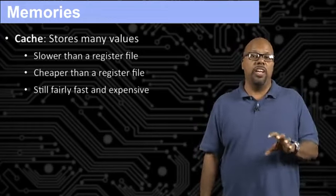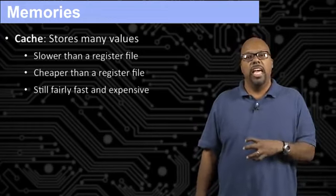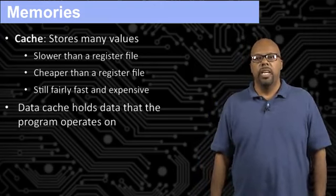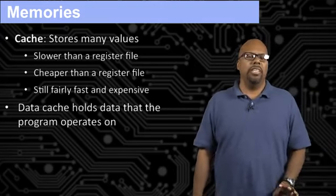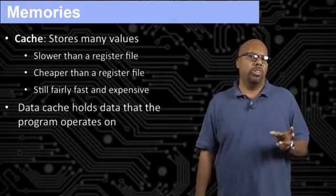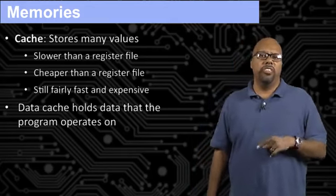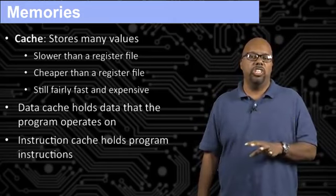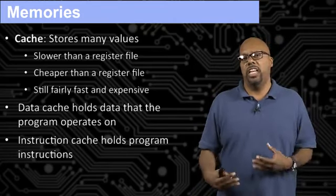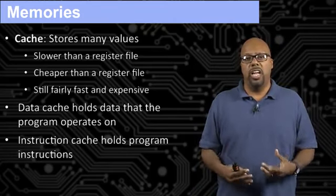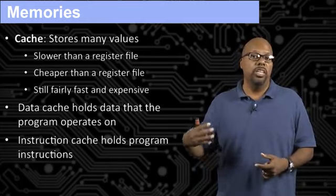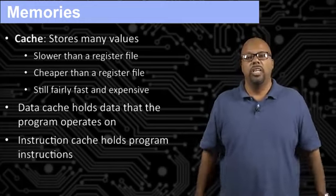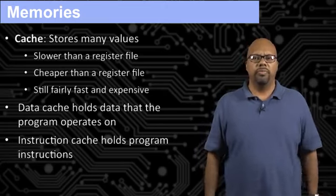Typically, commonly in the microcontrollers that we're using, they're what's called a Harvard architecture. So you'll have two different caches, at least two. You'll have a data cache and an instruction cache. The data cache holds the data that the program is operating on. And the instruction cache holds the actual instructions of the code that's being executed. So it's common to separate those two.